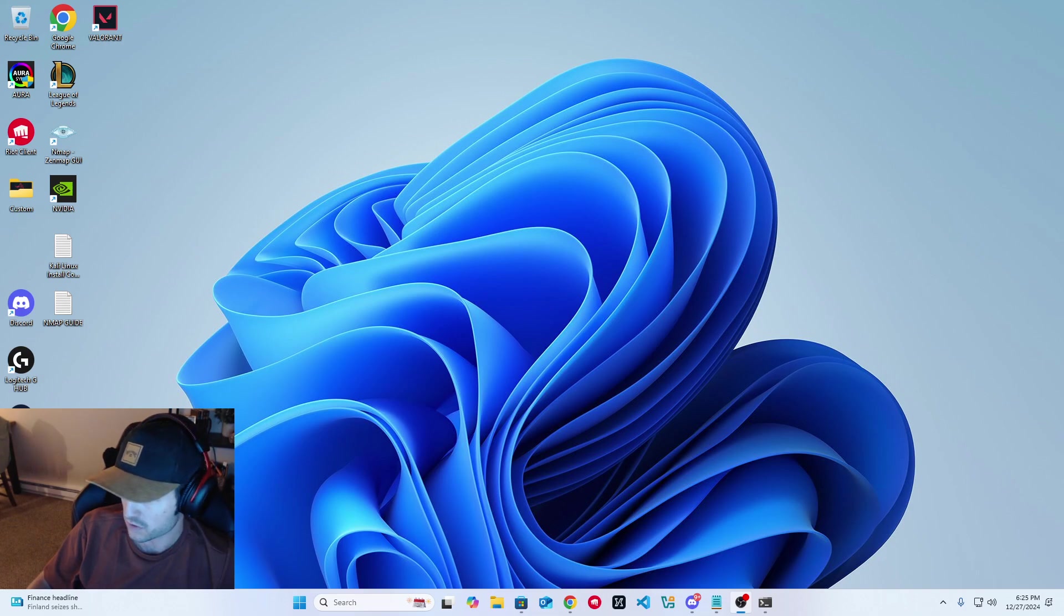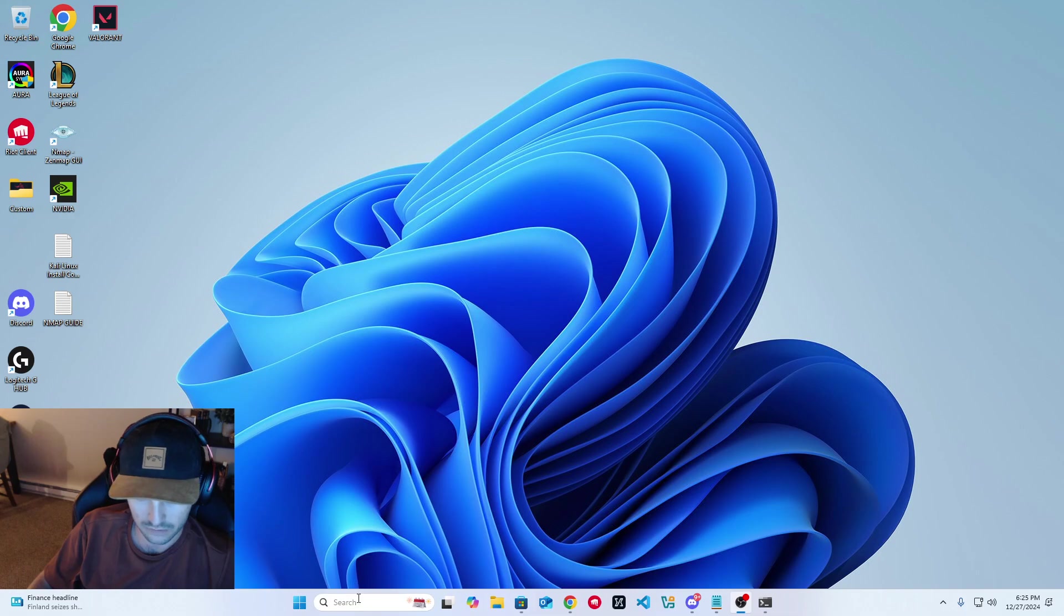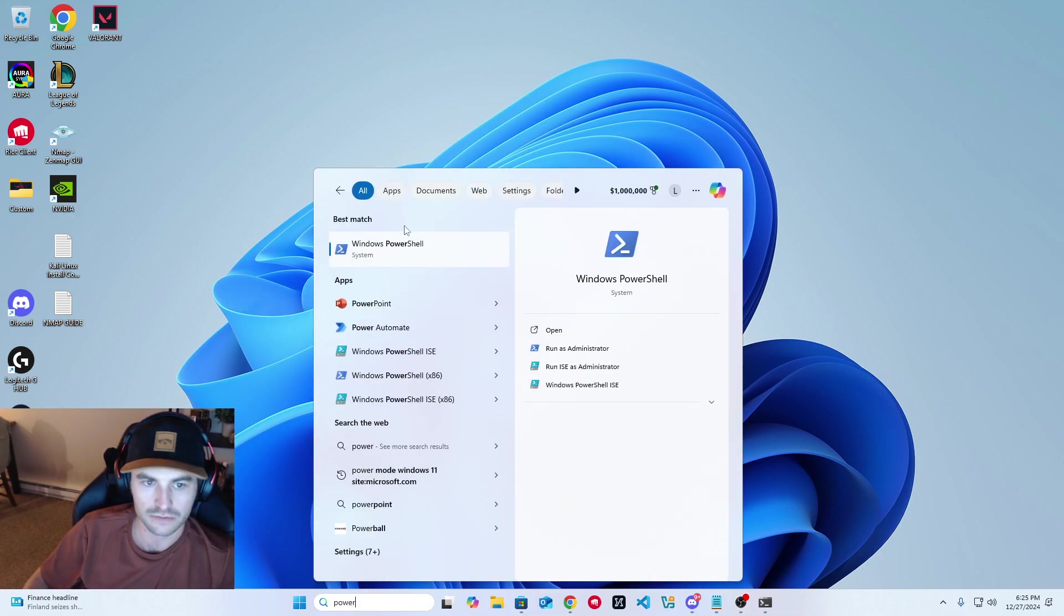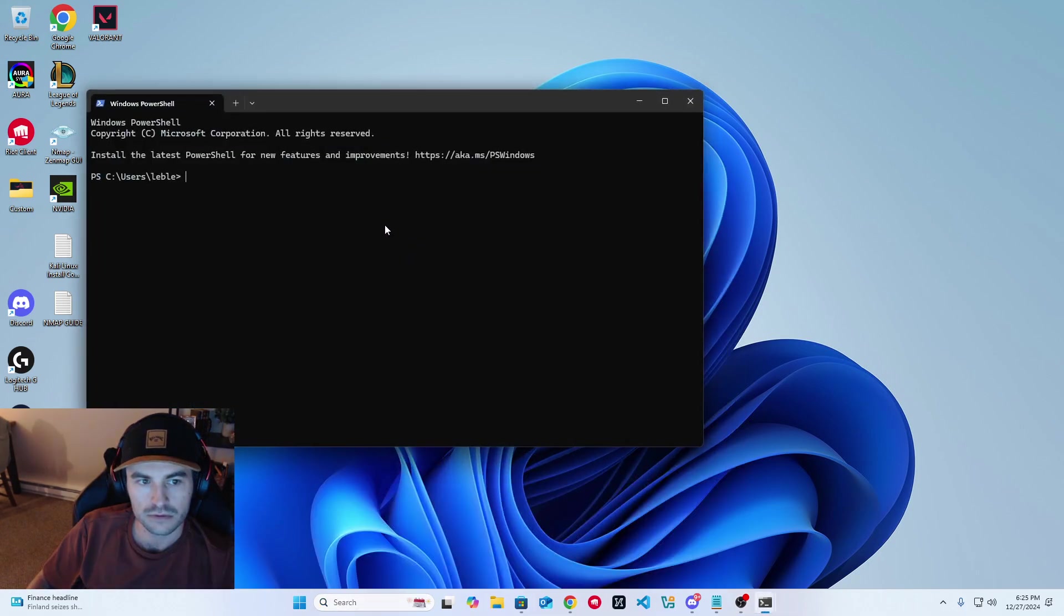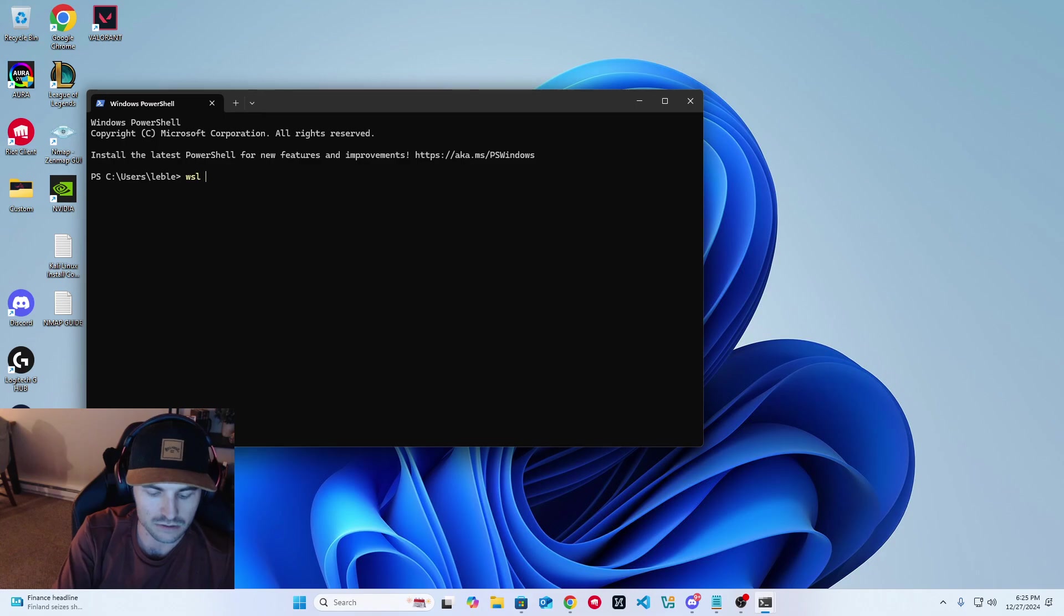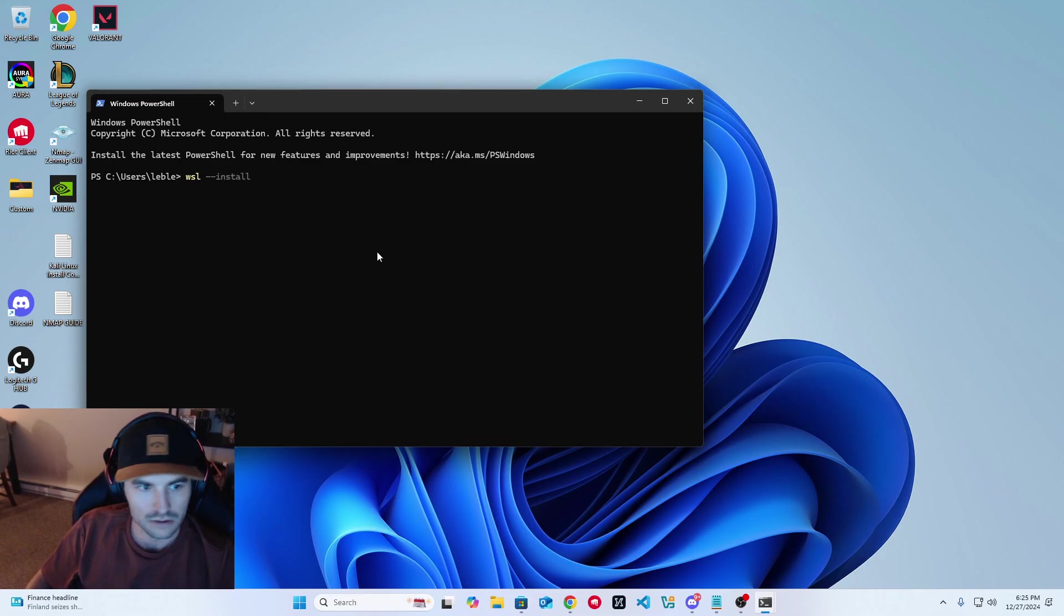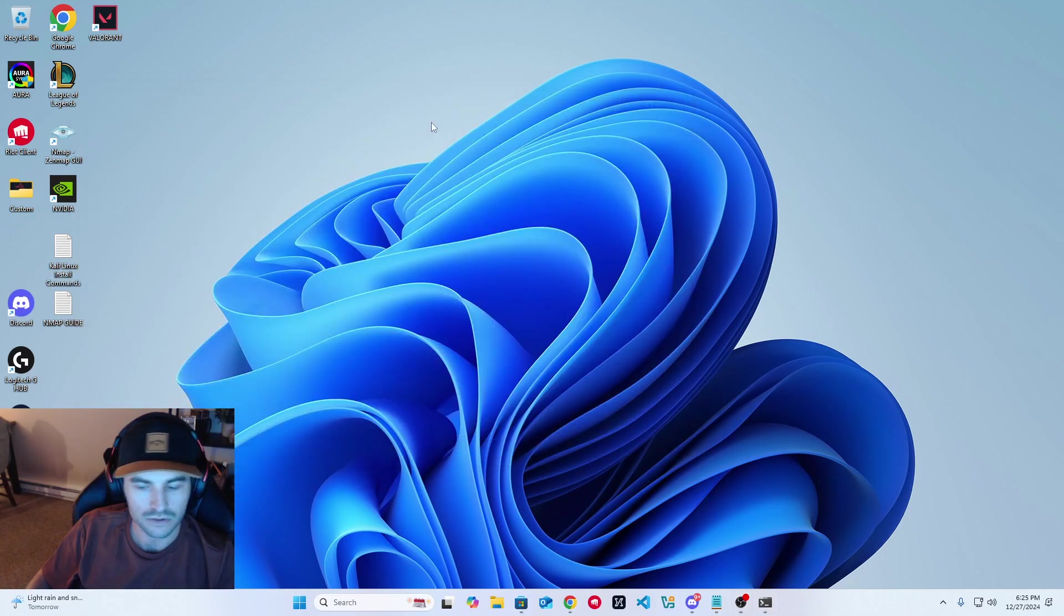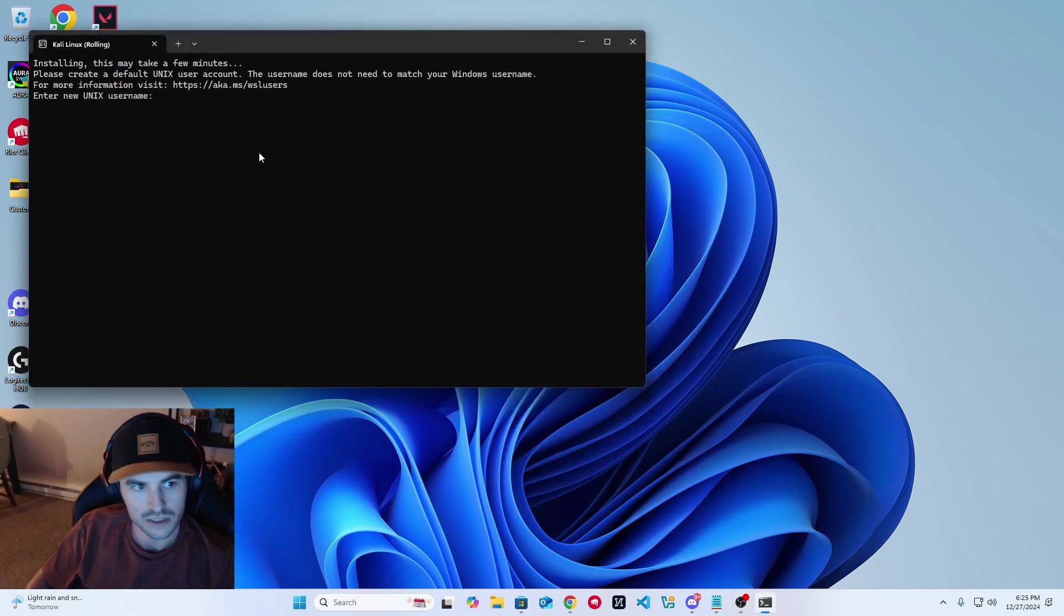First thing you want to do is install WSL. You can do that from your PowerShell. We're going to type in WSL dash dash install. That'll go ahead and do it for you. It might not do anything. Ubuntu is already installed. Launching Ubuntu. We don't need to do that. But once that's done, you should be good to go.